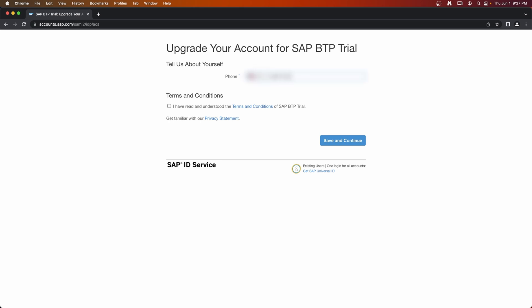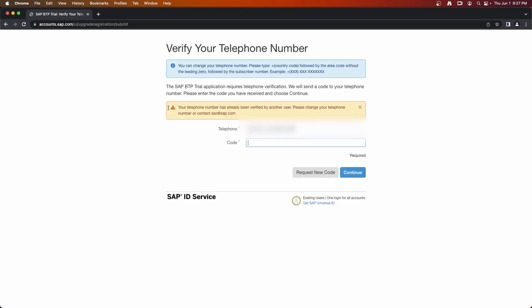I will enter mine. I will say I have read and understood terms and conditions and continue. If you have already created an account using your telephone number, you cannot create another account. And this step requires your phone number. Since I already have a different account with the same phone number, the system is not going to let me continue. But I'm going to enter another phone number which I have and let's see if it accepts.